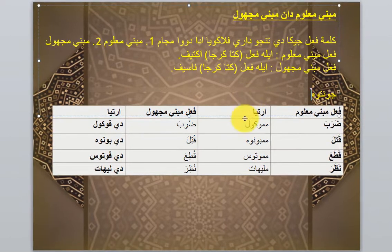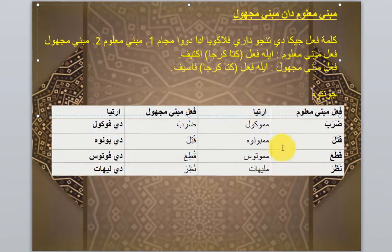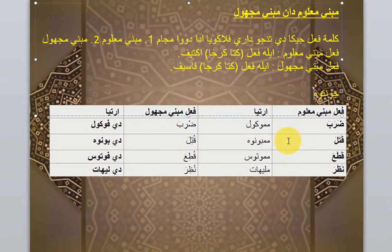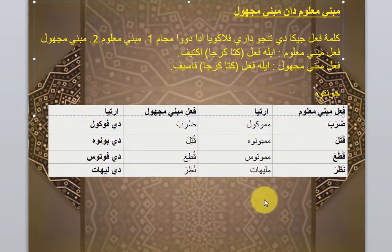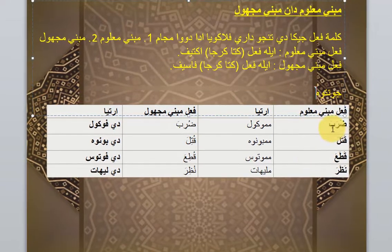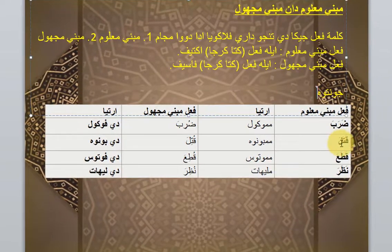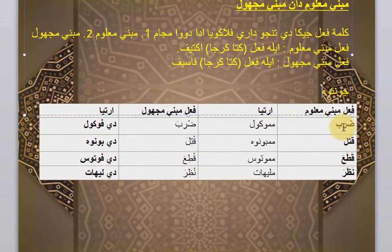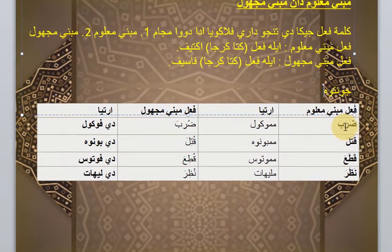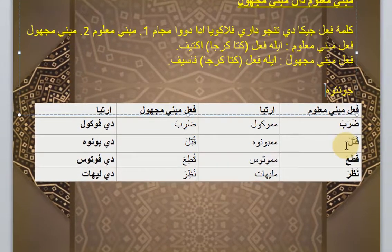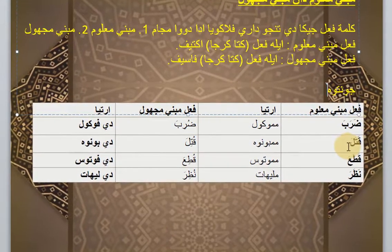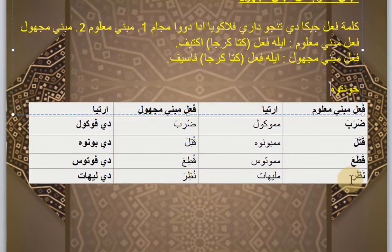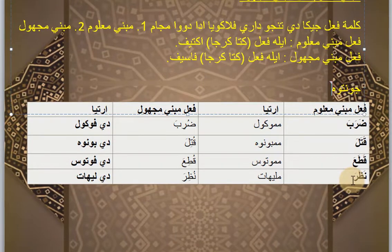Contoh fi'il Mabni Maklum: Zoroba artinya memukul, Kotala artinya membunuh, Kotoa artinya memutus, Nazoro artinya melihat.